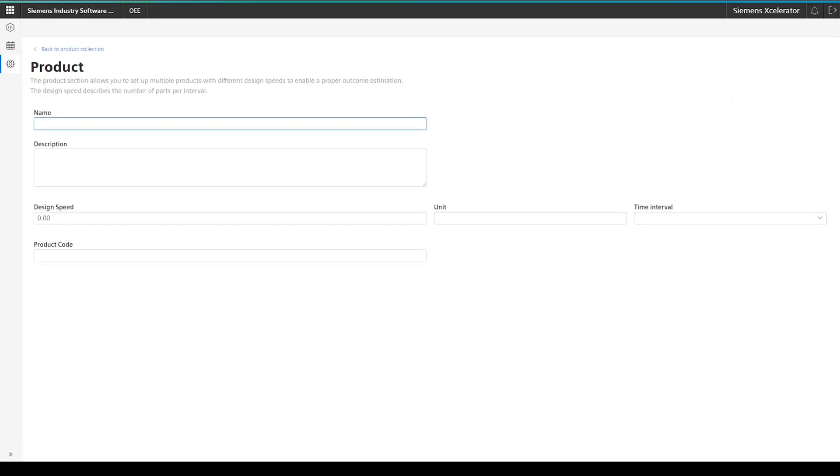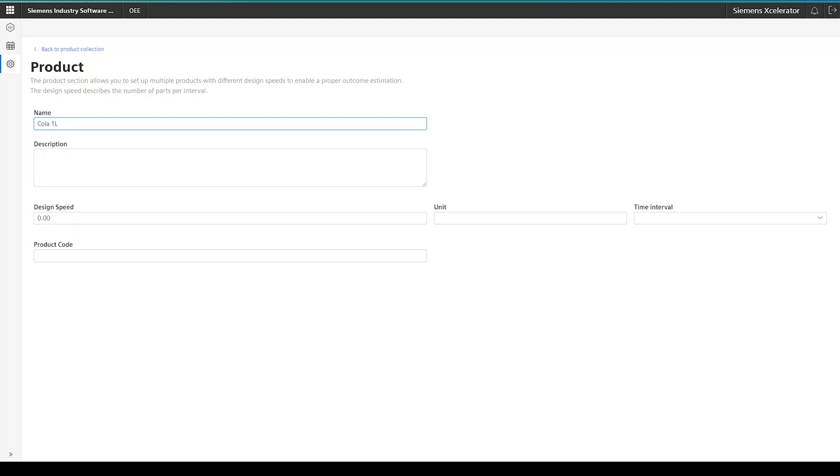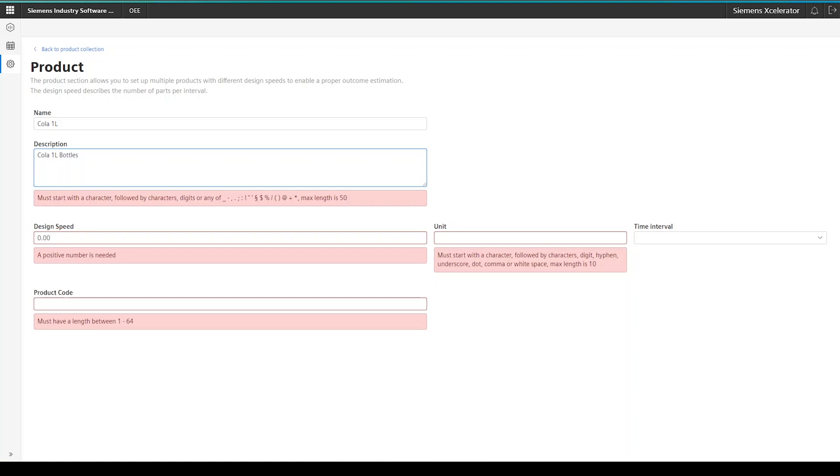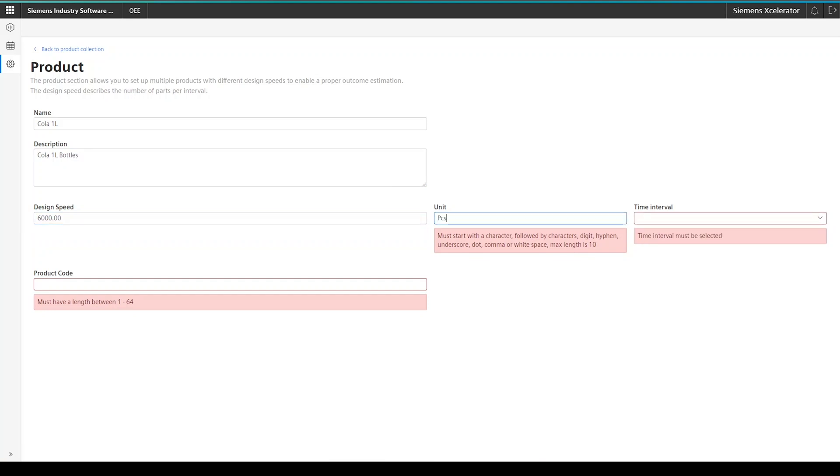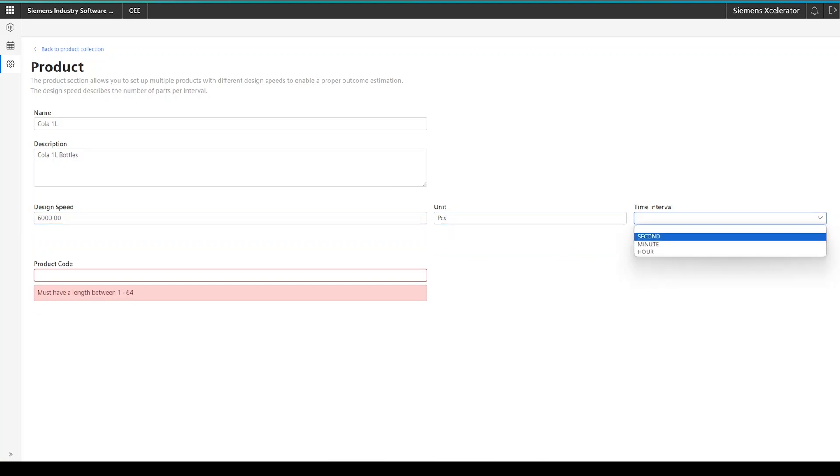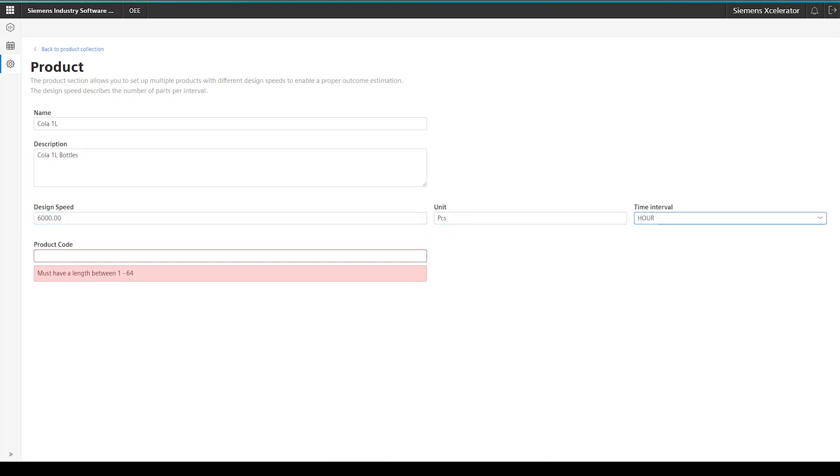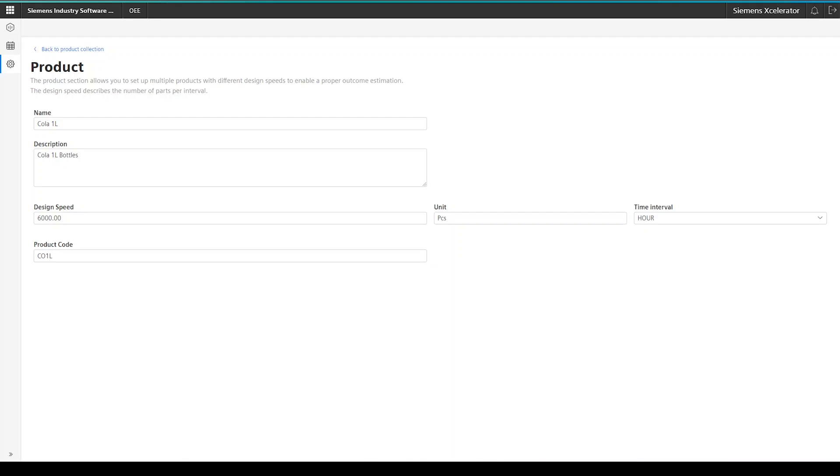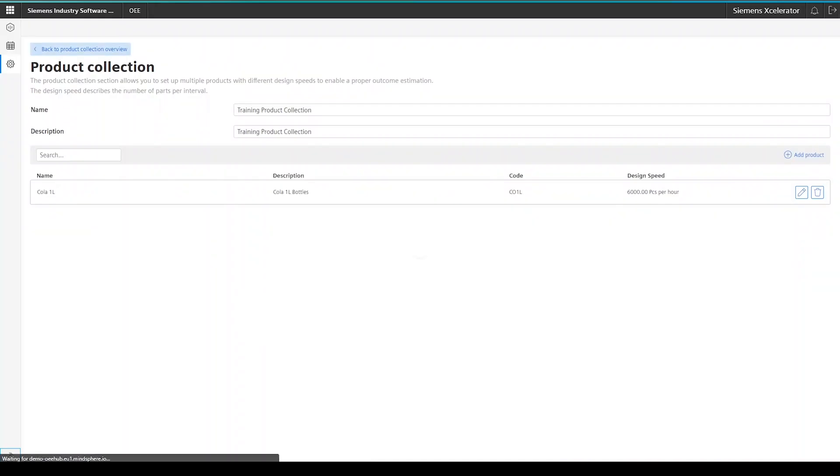Let's now also have a look at an example, which I have set up here. Here, I am producing cola in one liter bottles, as you can tell by the name and description. We are producing it at a rate of 6000 pieces per hour. And the code we expect from the machine is CO1L.